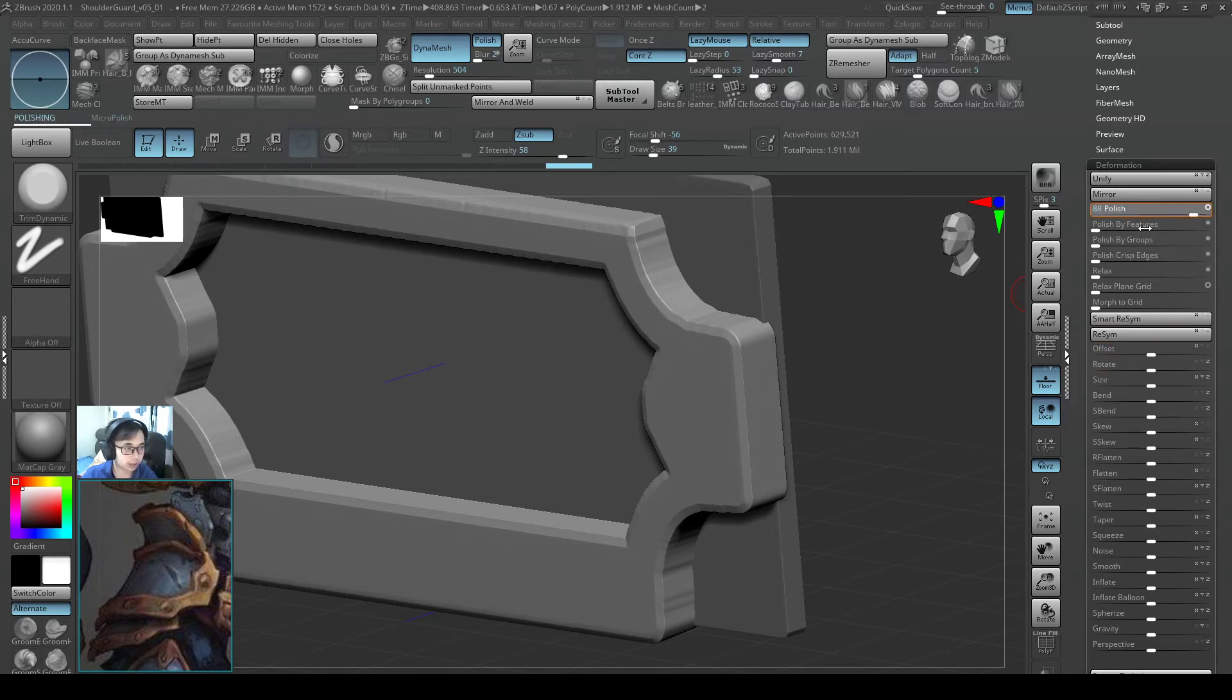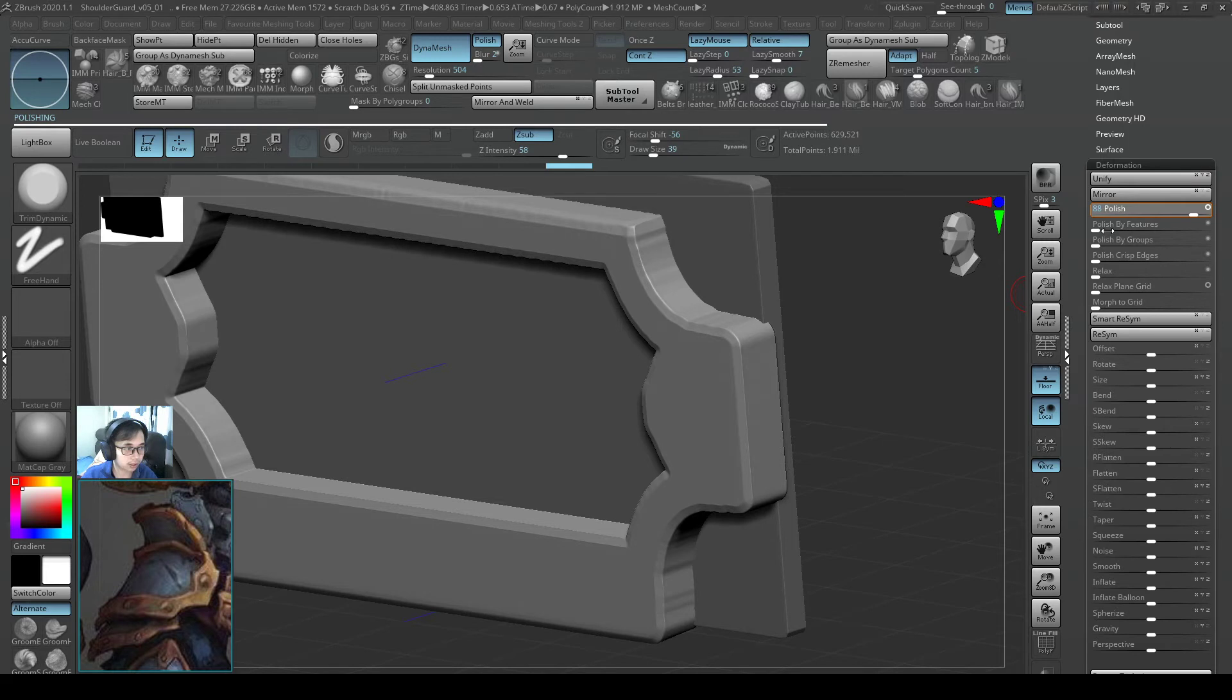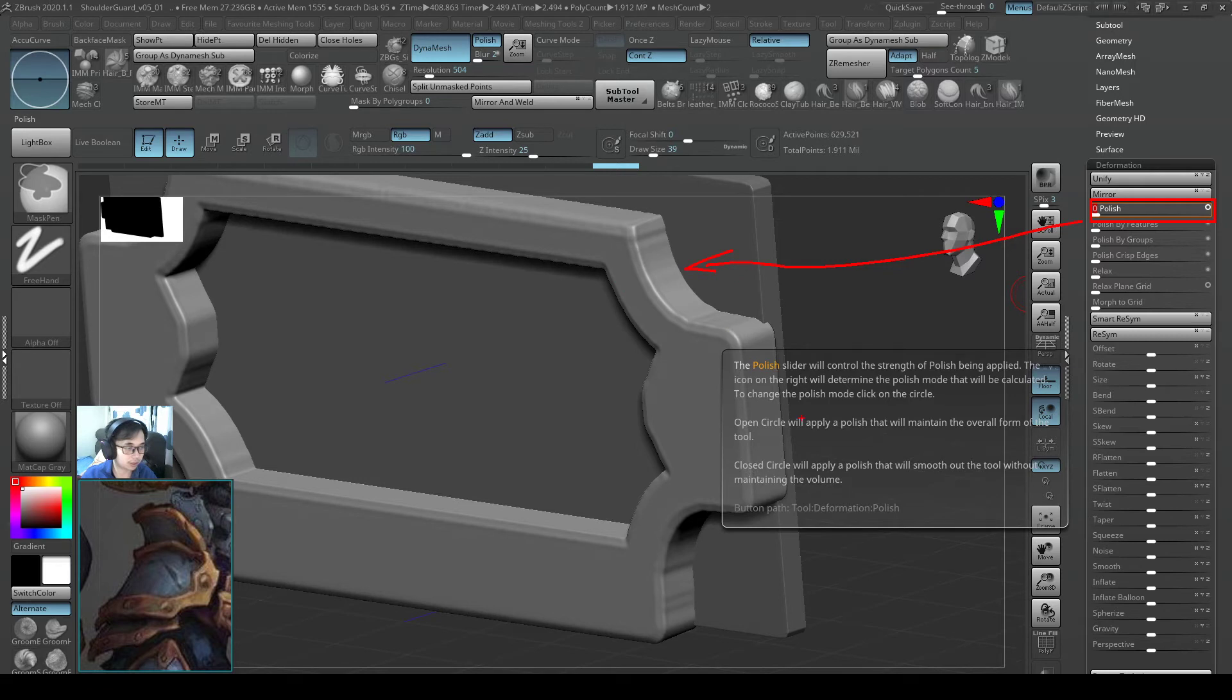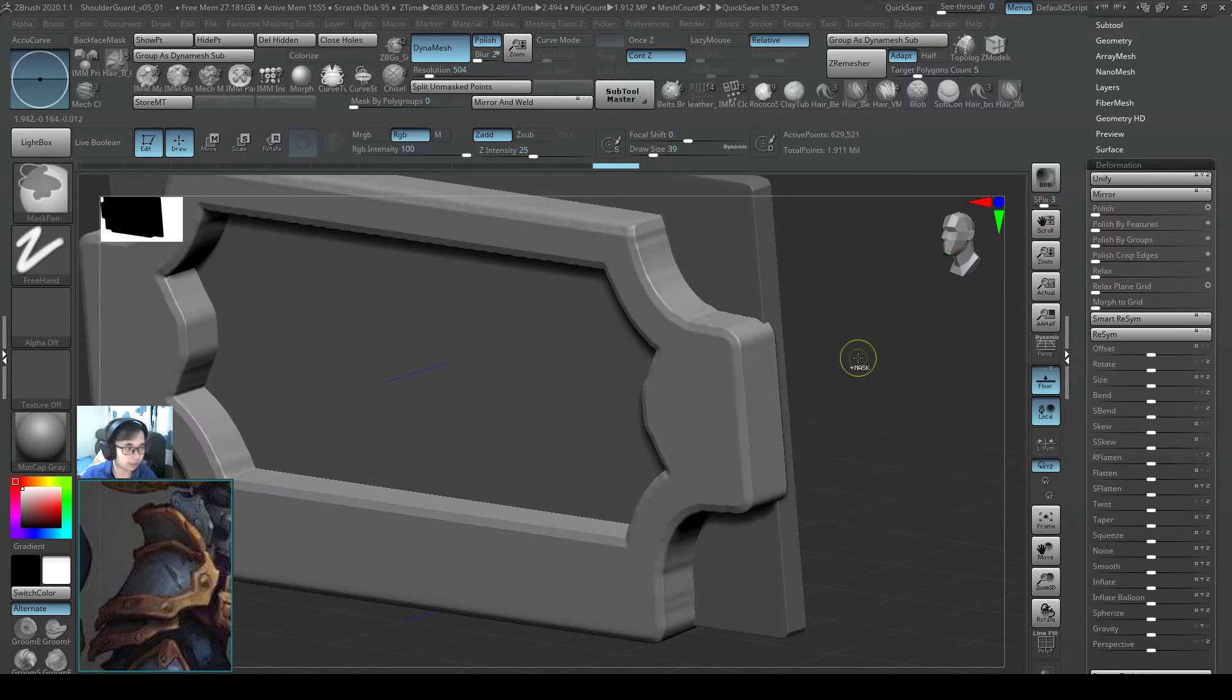If not, I can still undo this. So what polish does is it is going to soften too many things. So I don't really like that. You see, it softens too much detail. So I am going to undo it.